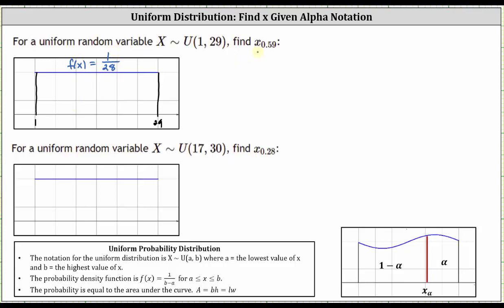X sub 0.59 is the X value where the area to the right is 0.59. Let's say X sub 0.59 is approximately here, where the area to the right — this area here — is equal to 0.59.